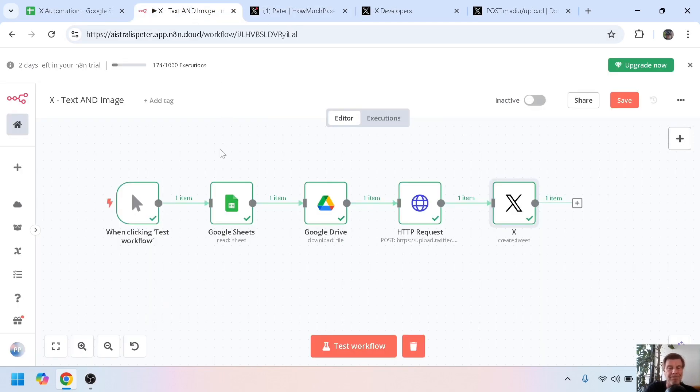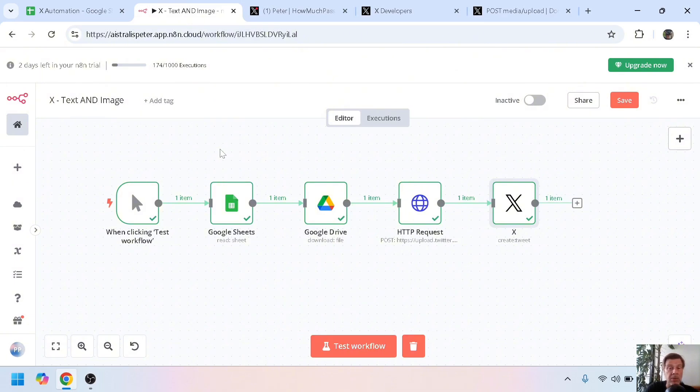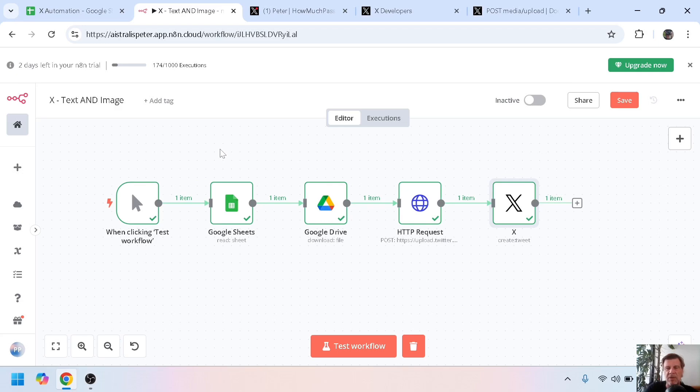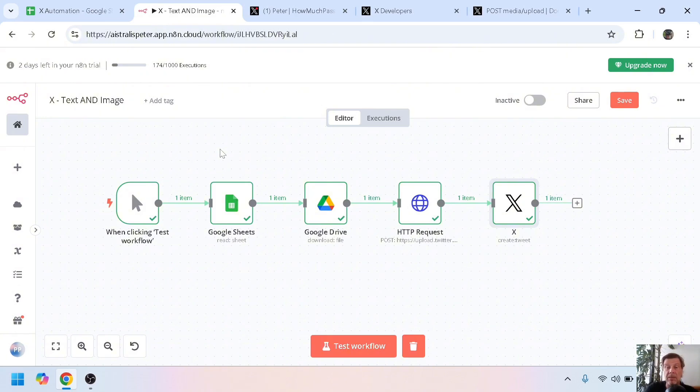So this is how you attach media files to your tweets using n8n. And for everyone who's making a video about this, please make a reference to me and mention my name, because this is the very first video on YouTube about this. If you learned something or if you like this video, give it a thumbs up and subscribe. Stay tuned for my next video. Have a nice day, bye bye!